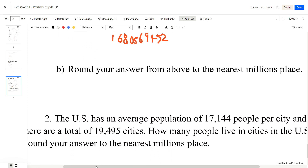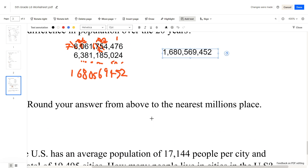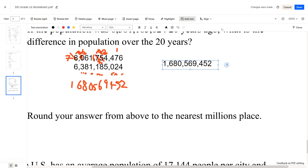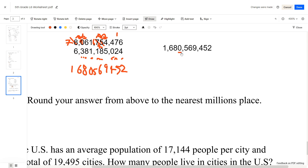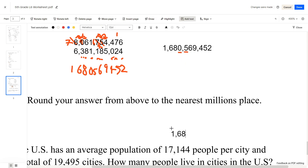Round your answer to the nearest millions place. We can see our answer here. If we look at the millions place and the digit before it — it's a 5 — we'd round up. The answer is 1,680,000,000.